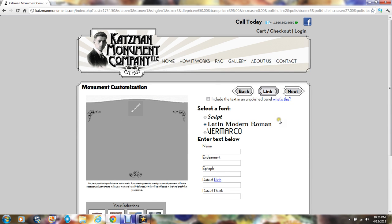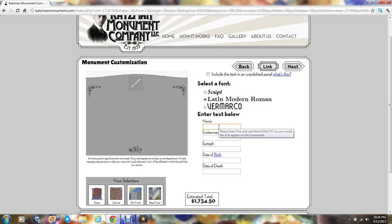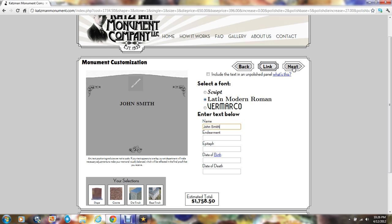Once the carvings have been chosen, we'll want the basic information for the inscription. First off, there are three choices of fonts: Script, Latin modern Roman and Vermarco. We'll choose Latin modern Roman. We'll want the decedent's name and an endearment, an epitaph and a date of birth and death. Once you type it, you'll notice that it will begin to appear on the monument. Let's click next.